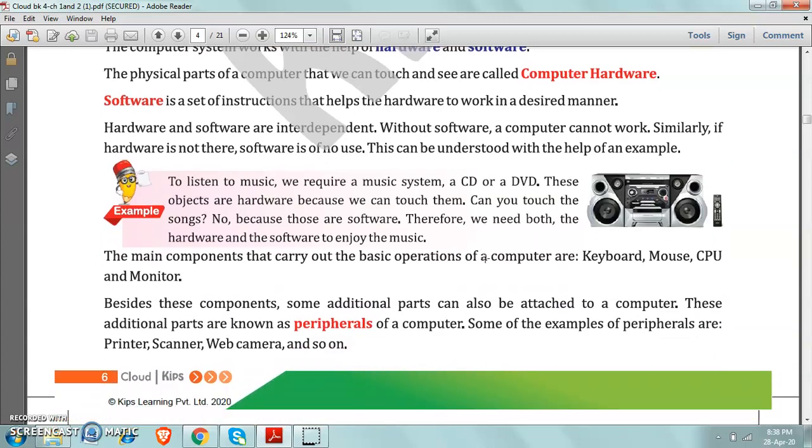So these are some programs. With these programs only we can do our work. So basically the software is a set of instructions or programs.